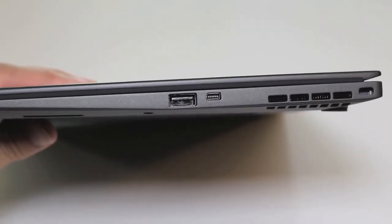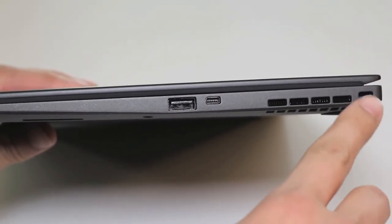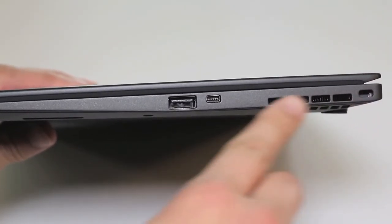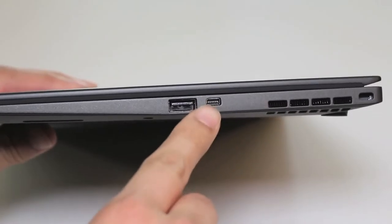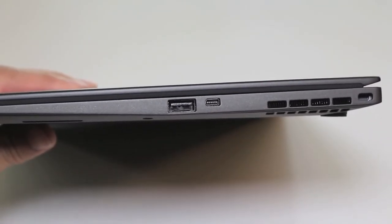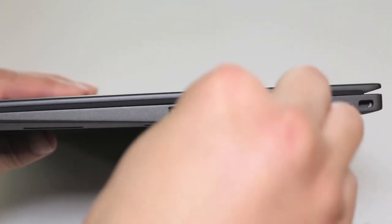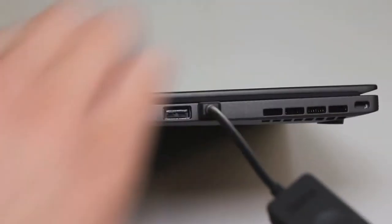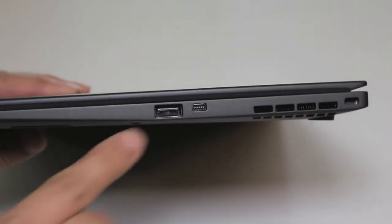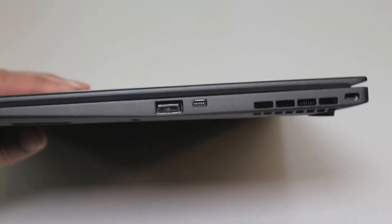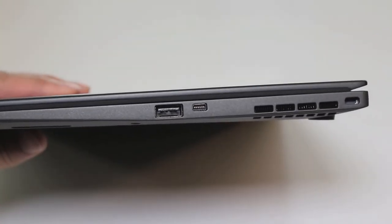Next, let's take a look at the right side. Here you got your security lock slot, exhaust port for your fans, Ethernet extension connection port. Here goes the adapter provided from Lenovo. And finally, you got your USB 3.0 port.